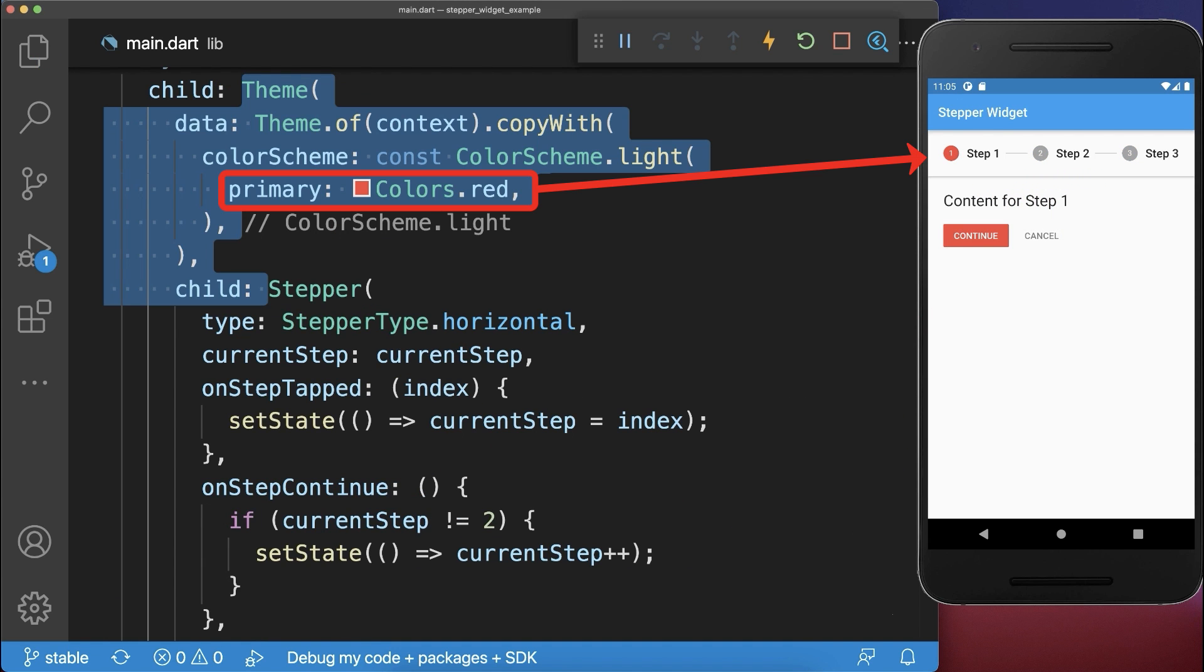Also, to change the stepper color, wrap a theme widget around your stepper and define the primary color.